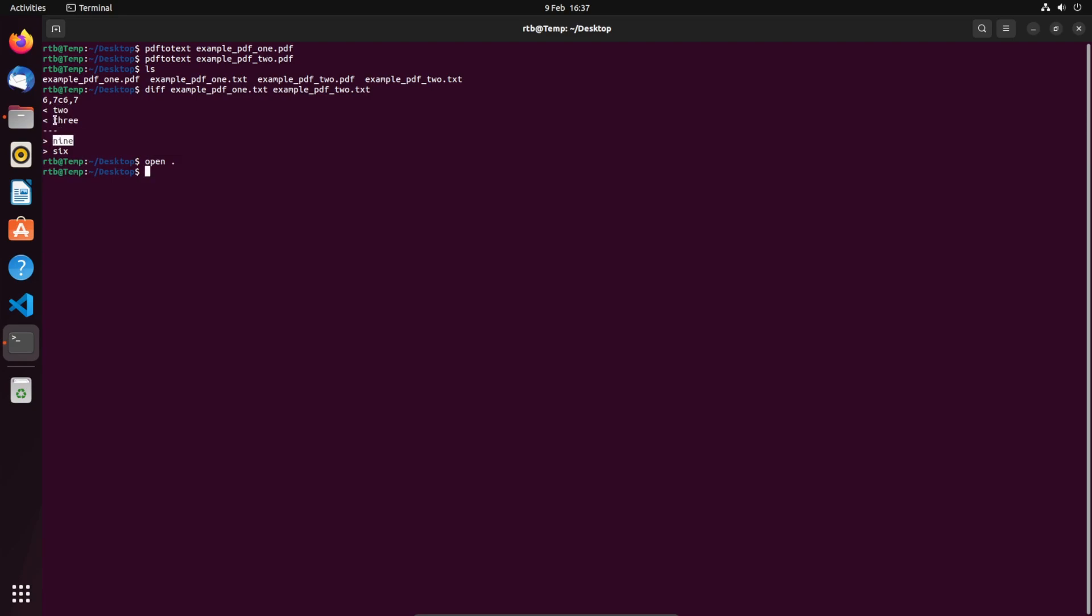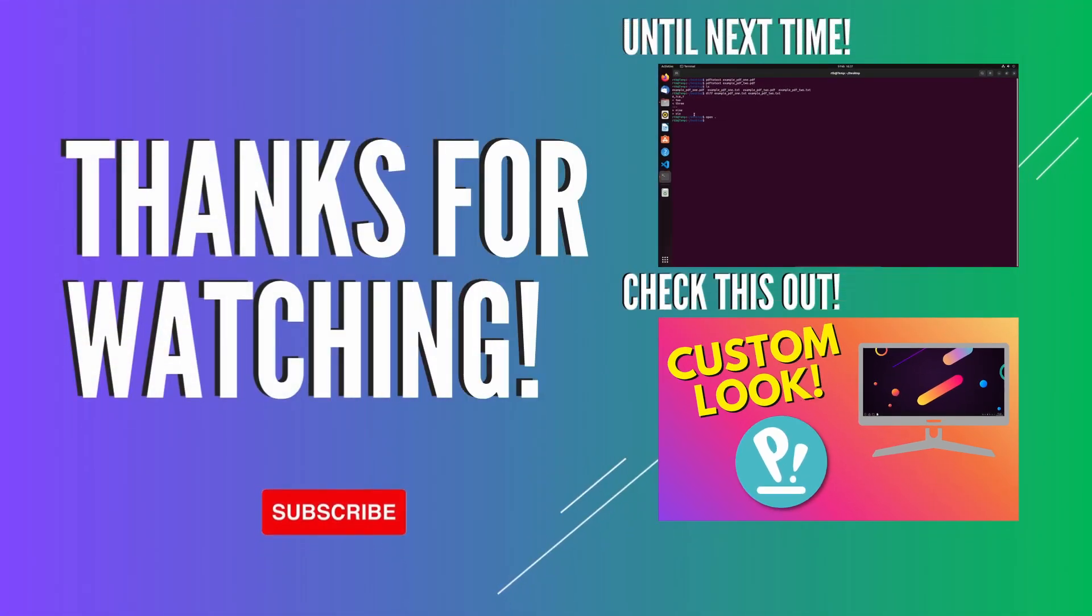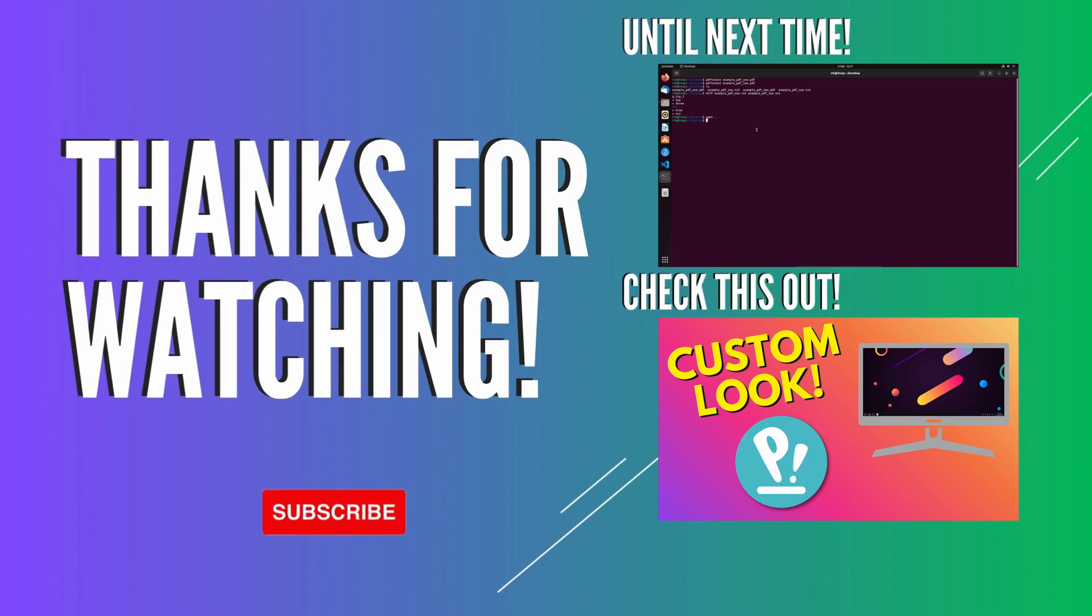Two, nine, three, six - and that's how you compare PDFs using the Linux terminal.